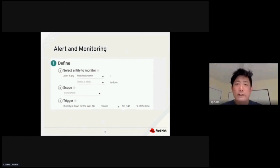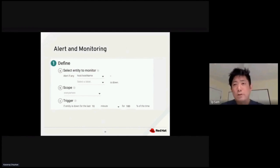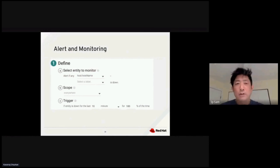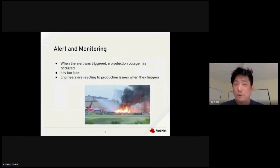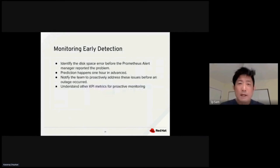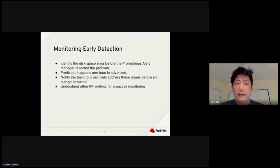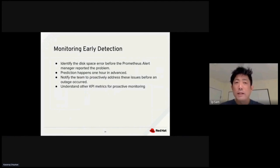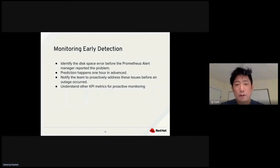Alert and monitoring is another main concept in GitOps. We want the DevOps engineer to get alert when the production issue happens. But oftentimes, the production issue happens too late. When the alert was triggered, production outage has occurred. This is too late. Engineers are reacting to the issue when it happens. By monitoring with early detection, we could identify simple production issues such as disk space using Prometheus Alert Manager to report the problem. We could predict when the problem would likely happen and notify the production team.